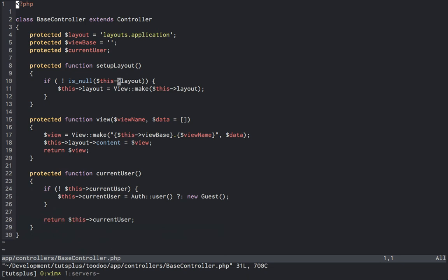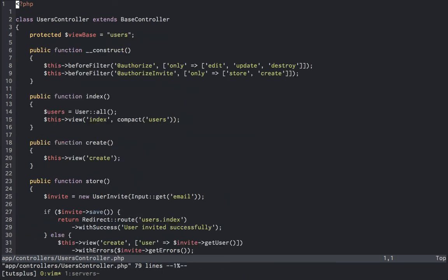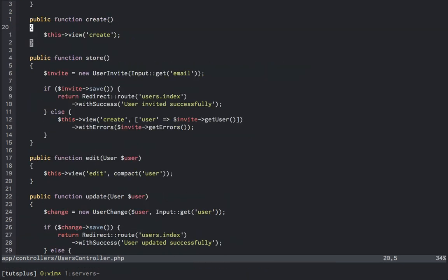Back over to our users controller, you'll notice form objects inside of the store and update method as I had mentioned earlier. These contain the logic for inviting a user and for modifying an existing user, again to isolate the logic and keep the controller clean. We won't worry about this inner logic until necessary.